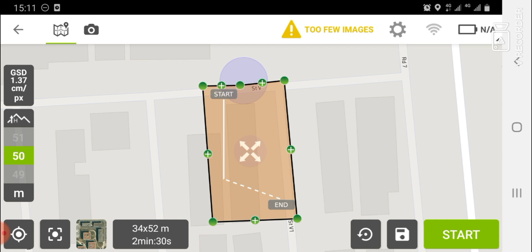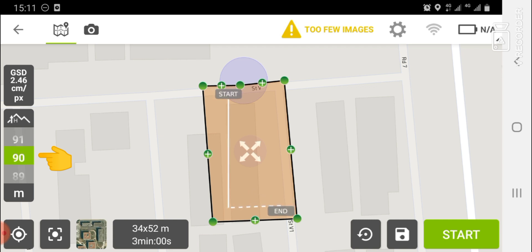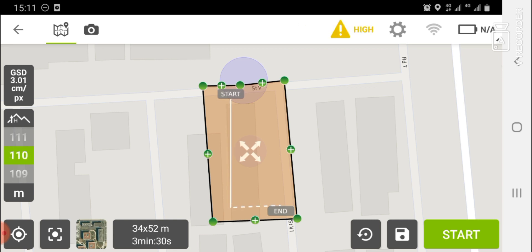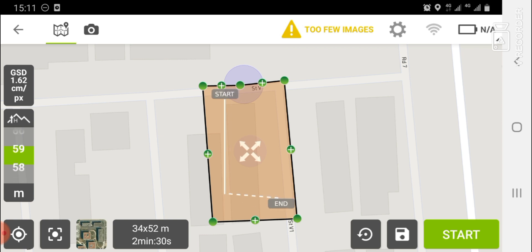Below the Ground Sampling Distance you have a window where you can increase or decrease the altitude at which you want your drone to fly. As I scroll, you can see the values going up and down. For this training, I'll be using an altitude of 60 meters, so I'll set it to 60.